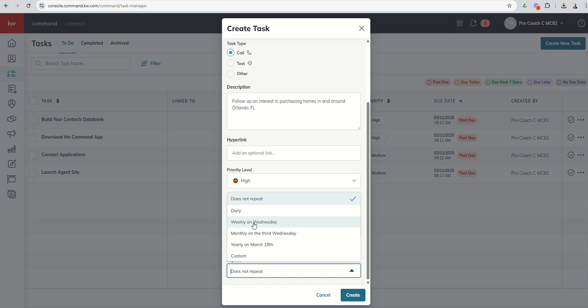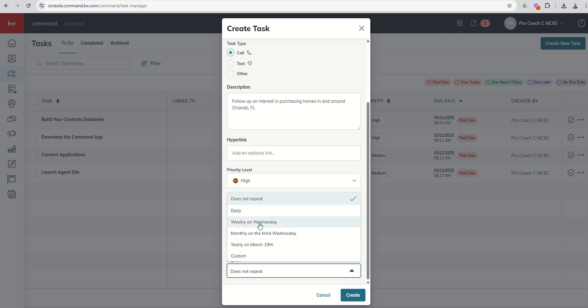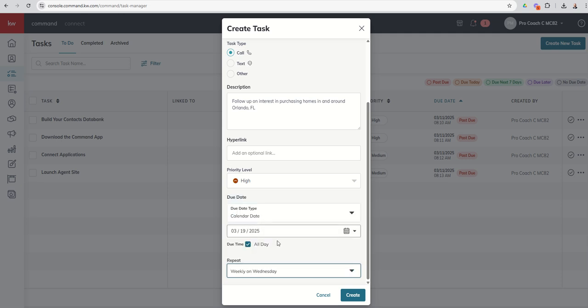So we're just going to say weekly on Wednesday. You can see you can make that a daily task, a monthly task, a yearly task, or you could even go in and do some custom dates as well. So we'll just say weekly on Wednesday and go ahead and create that task.